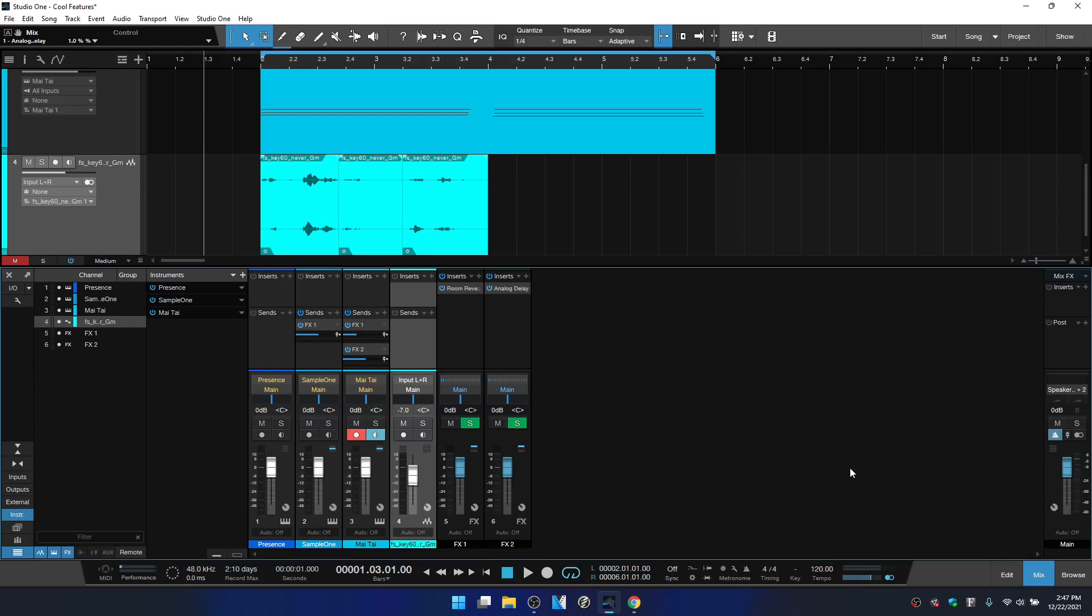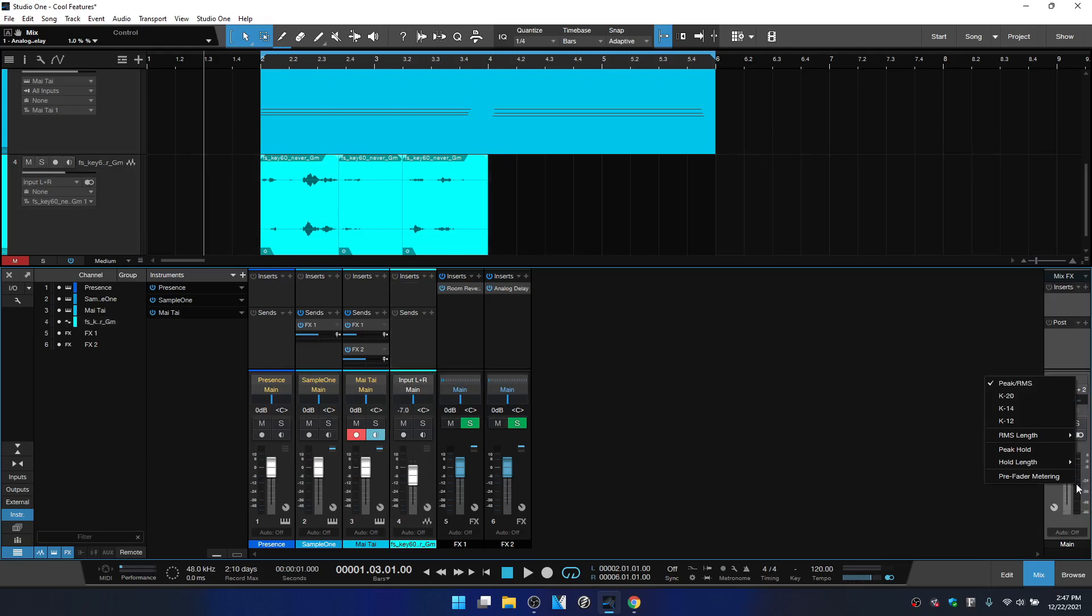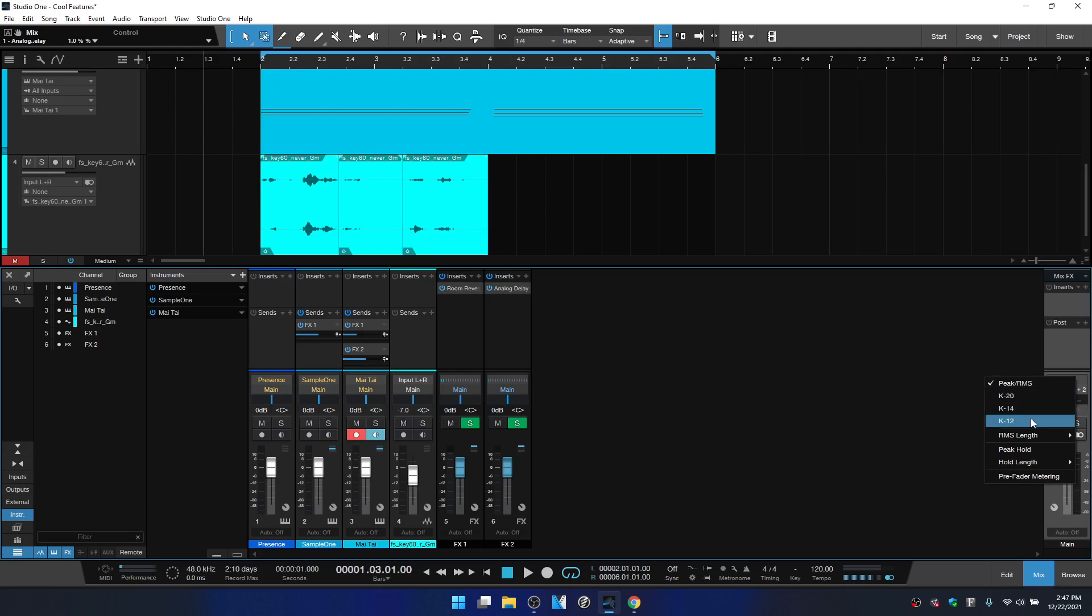If we come over to the master channel, there's options here as well. I'll right-click on the meter and we can see that by default this is going to be on peak RMS, but we can actually use K-20, 14 or 12. We've got RMS length, peak hold, hold length, and pre-fader metering.